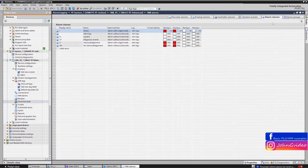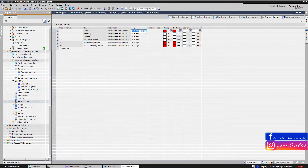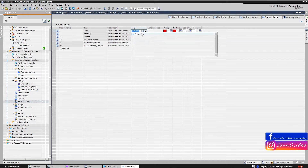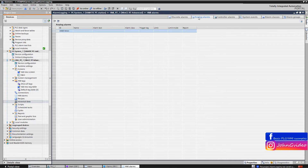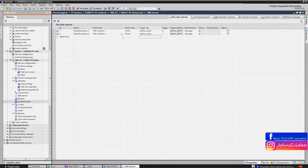Now we can define the log file for our alarm classes. We use the created historical data alarm log with the name 'alarm log'. We save the changes again and we can see the Errors alarm class, which we use as the class for our discrete alarms.